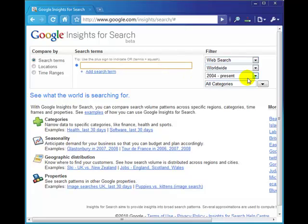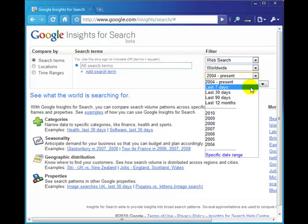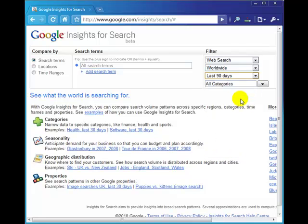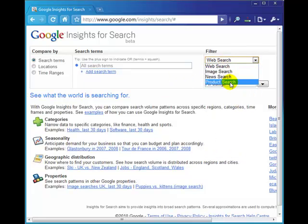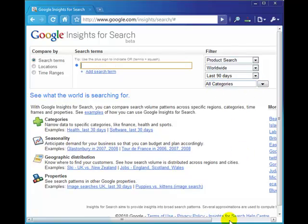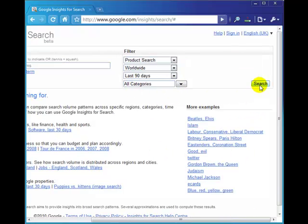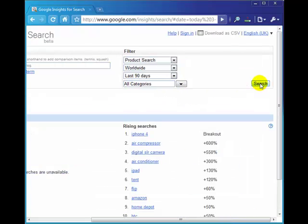Let's have a look at the last 90 days. We're going to just do product search, leave this blank, all categories, and click on the search button. This will go away to Google and find the hottest products at the moment in the last 90 days.